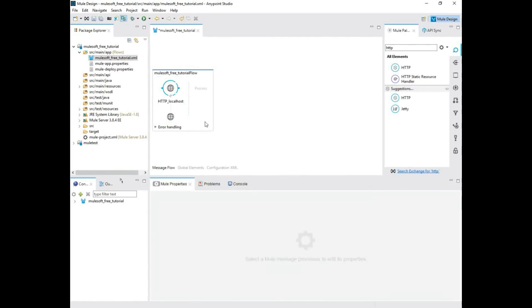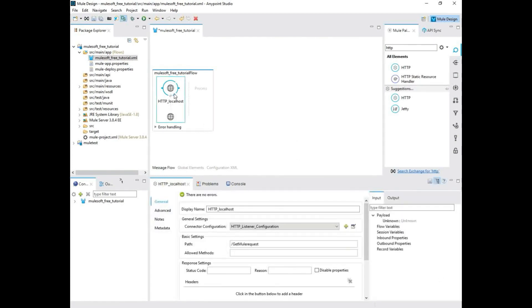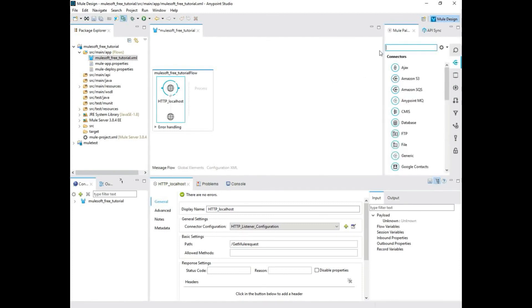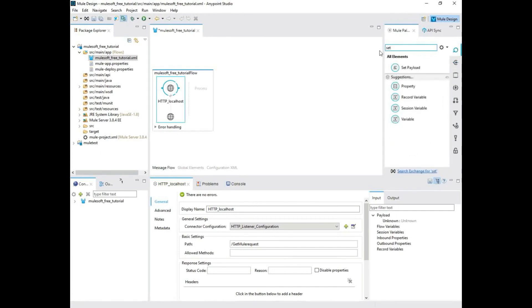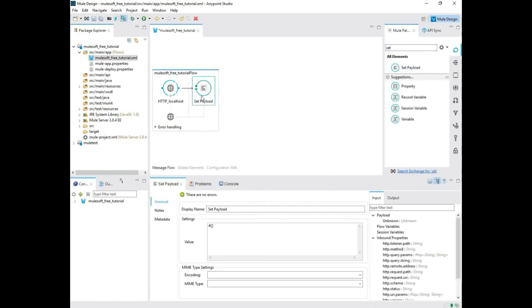So now it's done. So now you might be wondering, what's next? We want to set something, right? I mean, you get a request, we want to send a response back. So we need to set a payload, which is pretty much like a variable assignment. So if you drag and drop a payload, it's that easy.